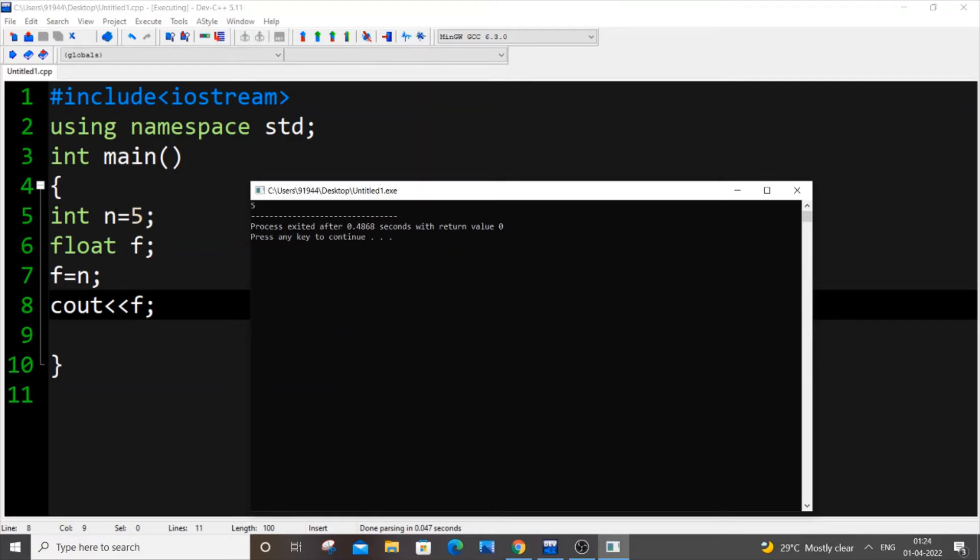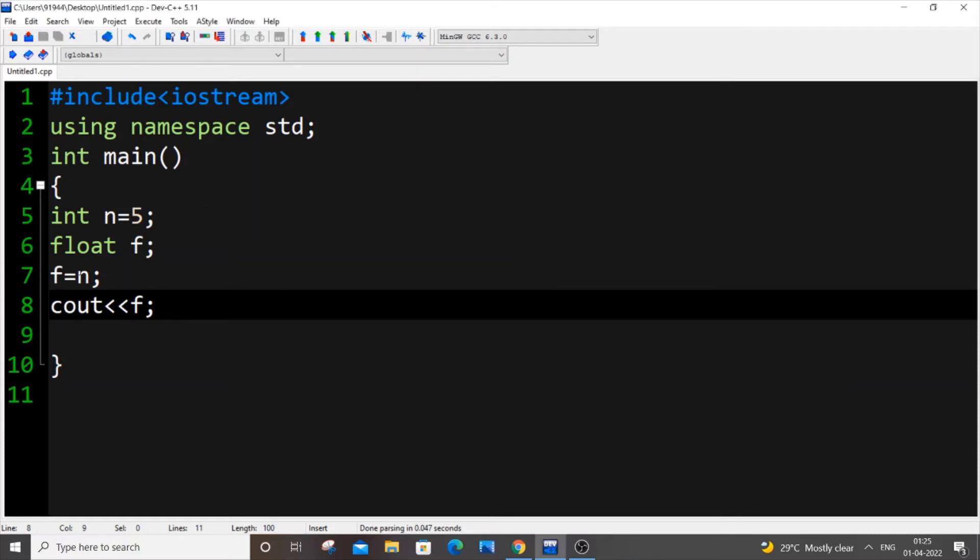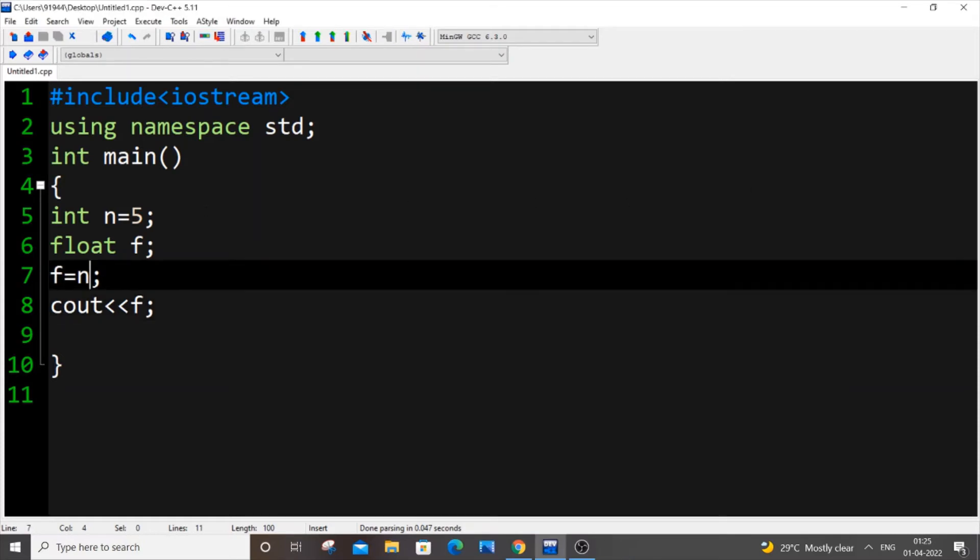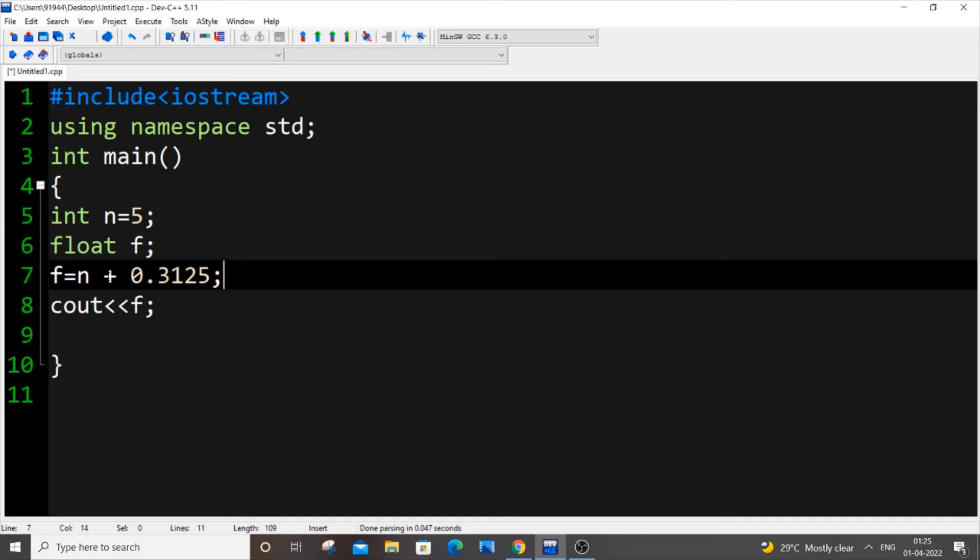Now if you don't believe that it has been converted, what I will do is I will just go here: f equal to n plus 0.3125, some decimal number. I will just add it with the integer value again.